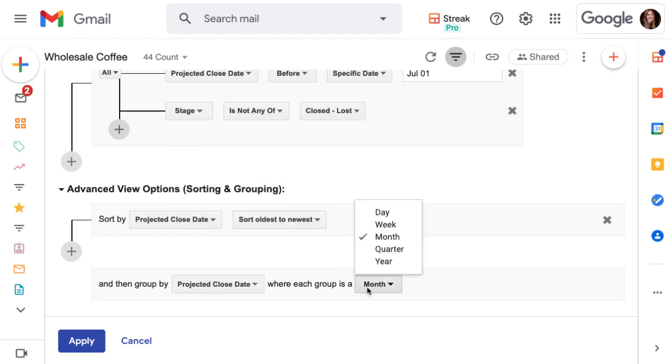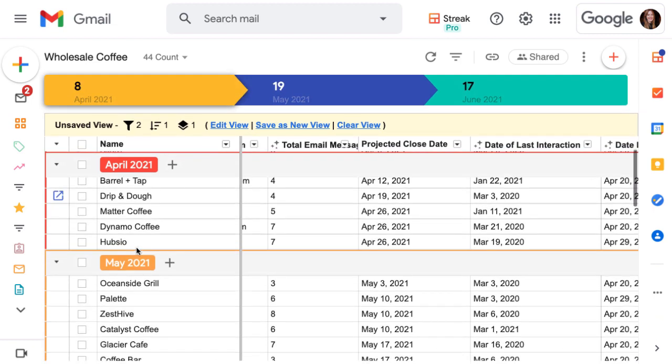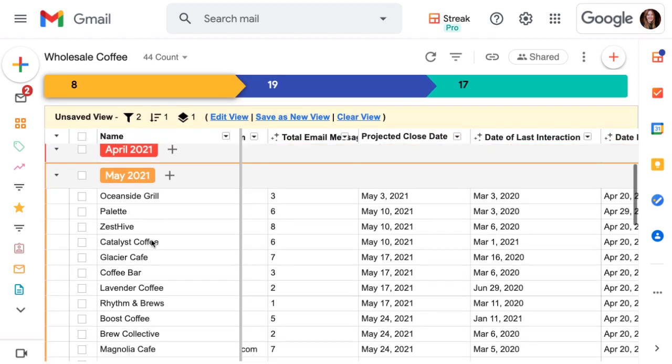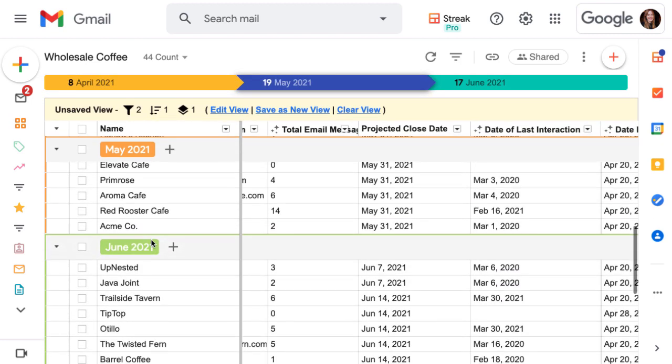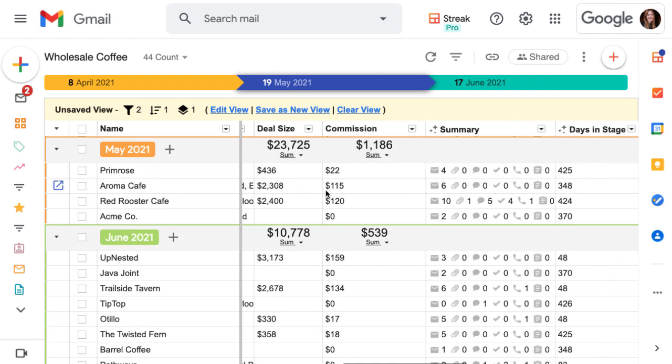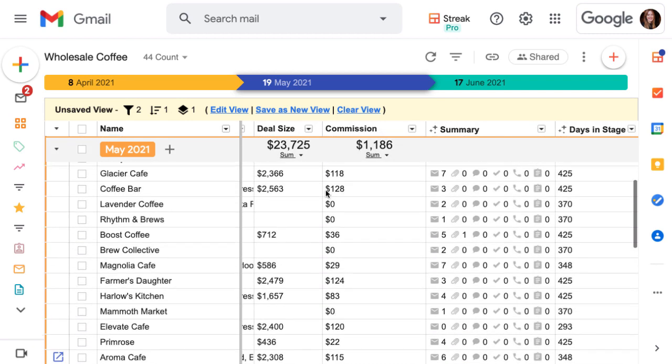Now, when we apply our saved view, it's broken out by deals projected to close in each month. This also helps us sum up the revenue for each month at the top of our deal size column so we can forecast our sales and better manage our sales team.